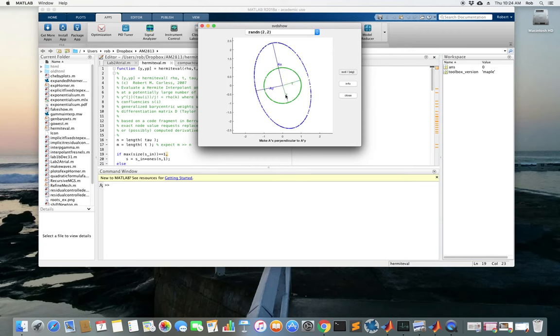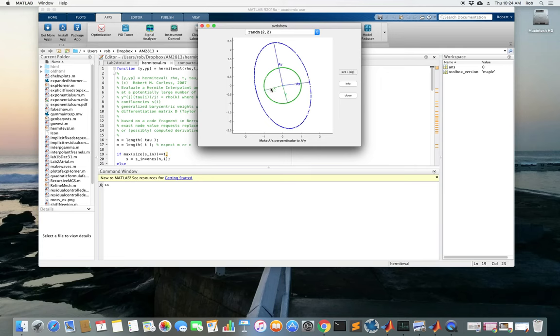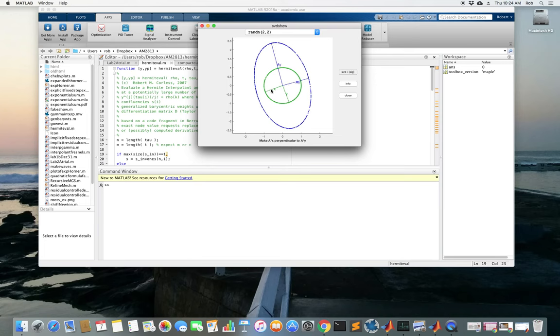Right about there, the image of AX is as long as it ever gets. Those two lengths are quite important. That's the major semi-axis and the minor semi-axis.